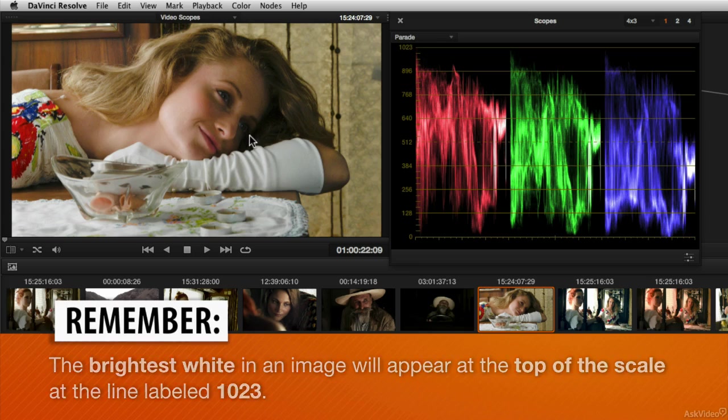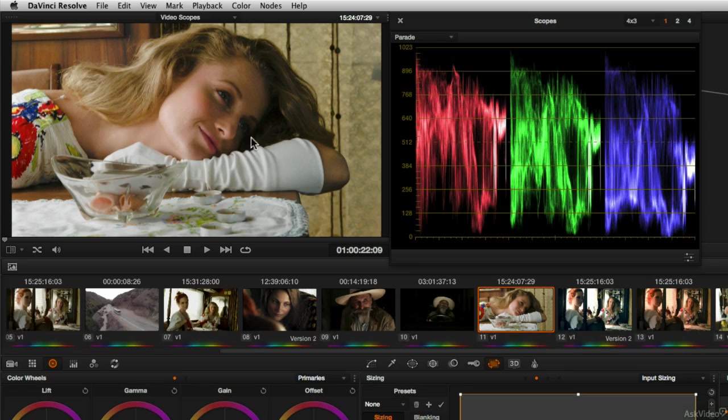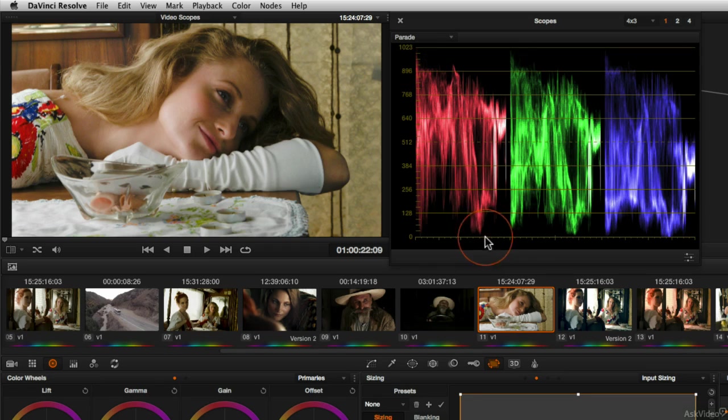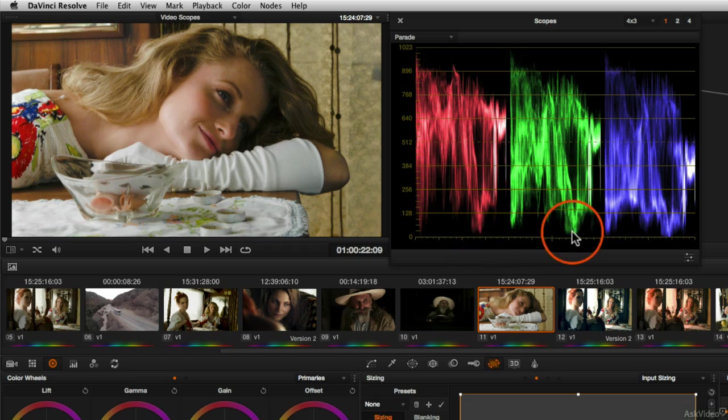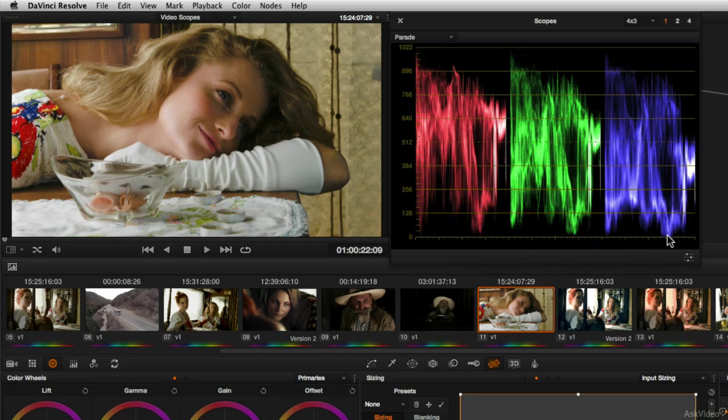We noticed that the dark spot where the hair meets the face is just barely tipping to black, and we could see that it's just about neutral across red, green, and blue channels. So it's pretty much black.